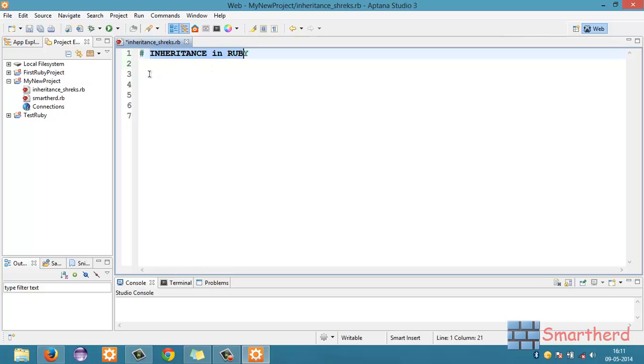In the last tutorial, we discussed about the fundamentals and concept of inheritance in Ruby. Now, let's start our coding.